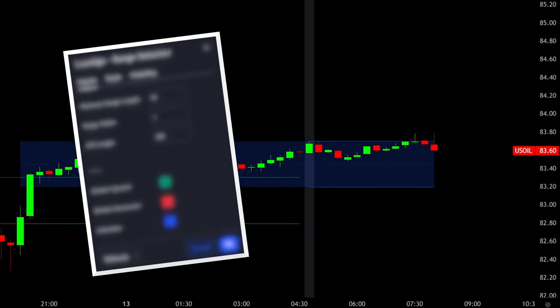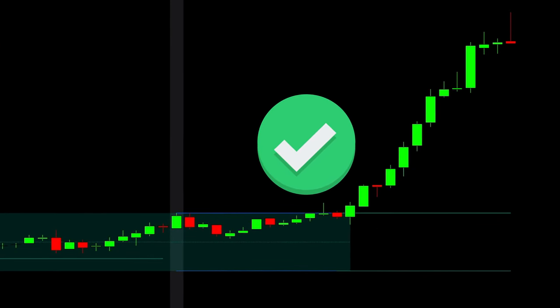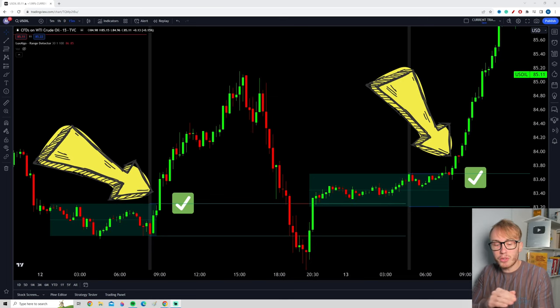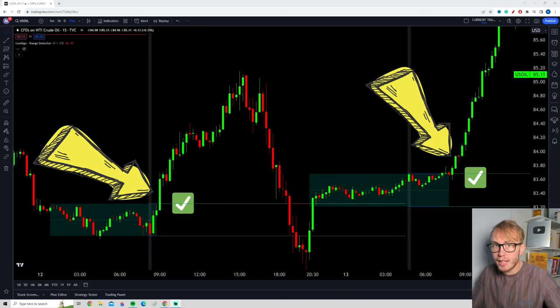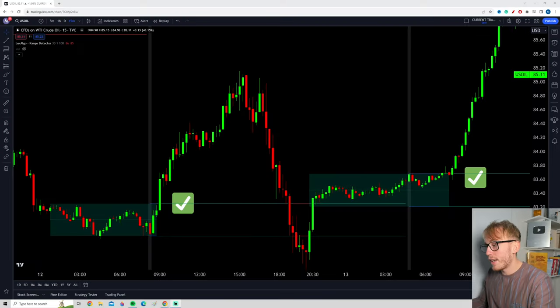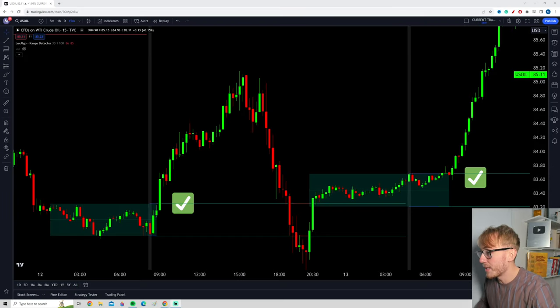This TradingView indicator finds massive breakouts in the market. In this short video, we will take a look at exactly how to find and how to use the indicator. We will also take a look at the best settings, and I will show you how to combine it with another indicator to improve the win rate. Let's get started.